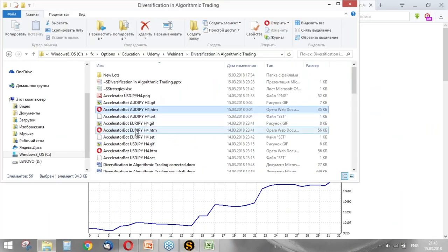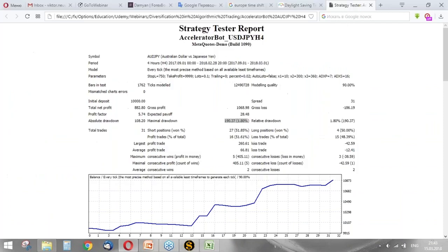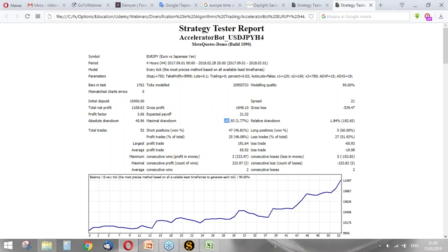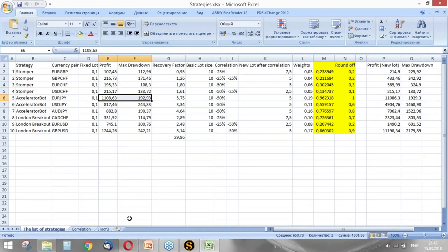Another strategy, the same strategy on Euro-Japanese Yen. Here it is. The performance looks really good. This is our net profit and this is drawdown.